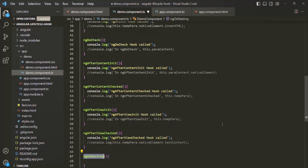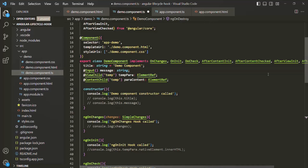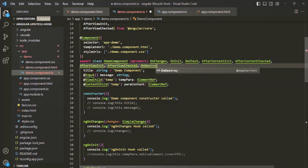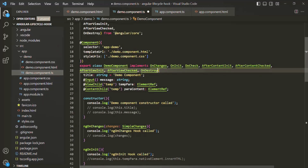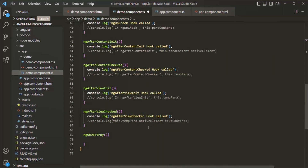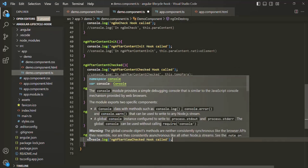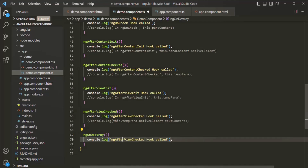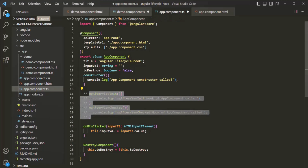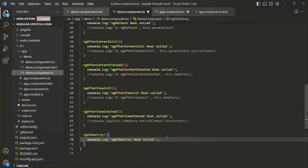This lifecycle hook is provided by the OnDestroy interface, so we'll implement that interface. I'm going to implement OnDestroy and import it from '@angular/core'. Inside the ng-on-destroy lifecycle hook, I'll add a console.log statement saying 'ng on destroy hook called'. Just to keep things simple, let's go to app component.ts and comment out the other lifecycle hooks there. With that, let's save the changes.